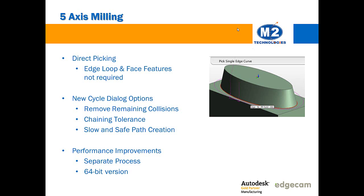The new remove remaining collisions option automatically eliminates any collisions that remain after the main checks have been completed. This is done by retracting the tool away from the surface.